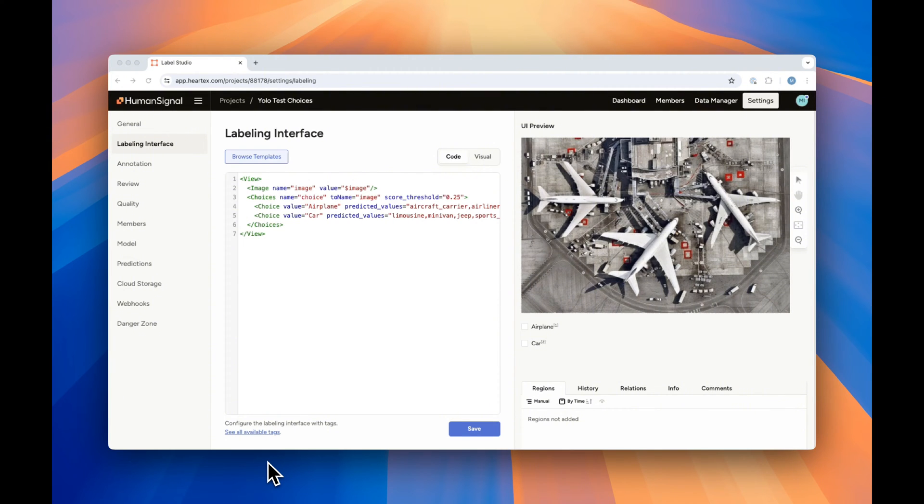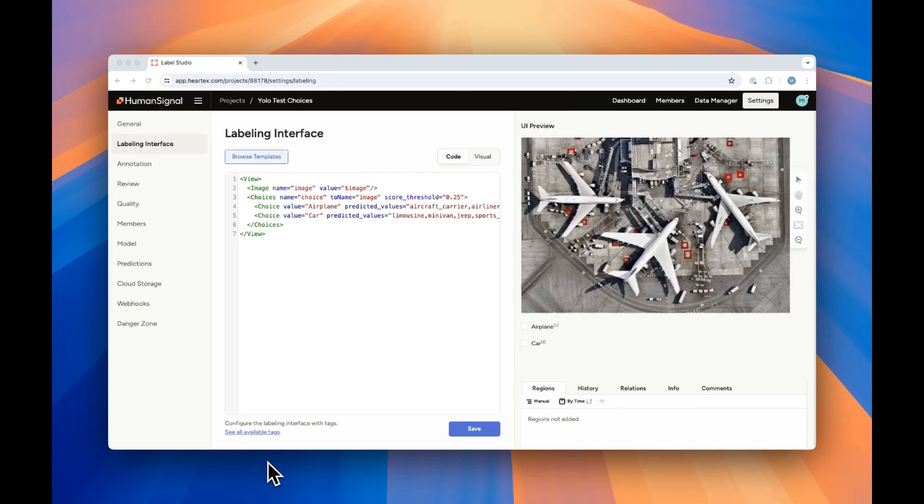We offer a few different ways of classifying these images. The default is to choose choice equals single, where you can select only one label. The ML backend will return the label with the highest confidence using the argmax strategy. If you use choice equals multiple, the backend will return all labels with a confidence above the score threshold parameter.